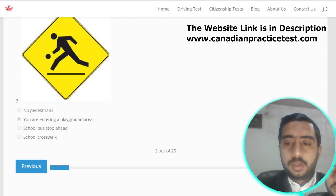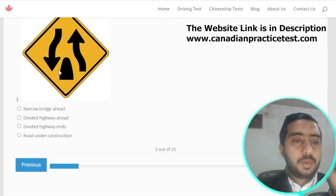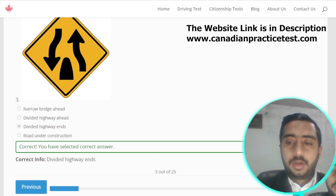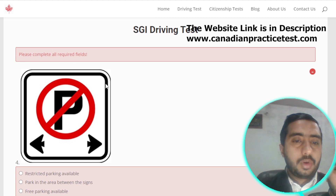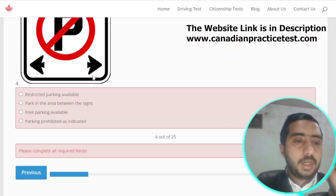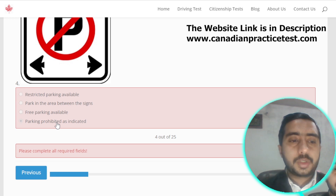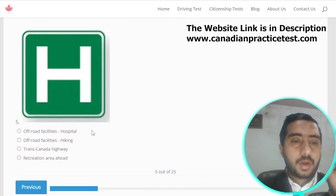Symbol number three represents that divided highway ends; option C is correct. Symbol number four is represented by parking prohibited as indicated; option D is the correct option.